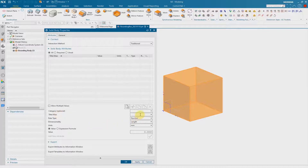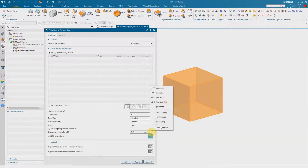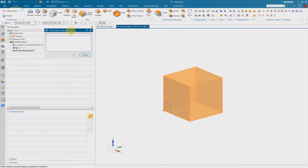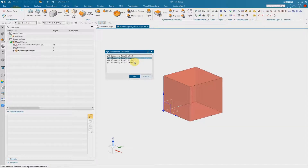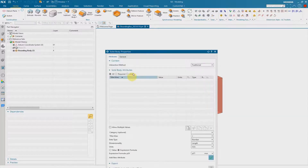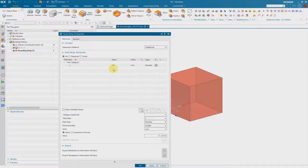I create a new attribute. I need a title and I make a reference, therefore I use expression formula. Using the black arrow on the side we can make a reference to the feature parameters. I have to select the feature, and now we see the result. We have access to the length, width and height of the bounding body — here we have the dimensions. Confirm with OK, and then we can add the new attribute. The result is we have the title x and the value of the length.